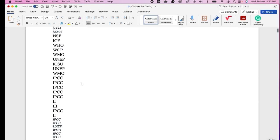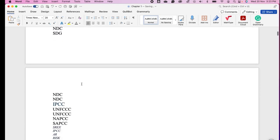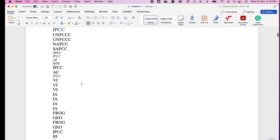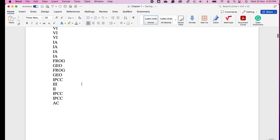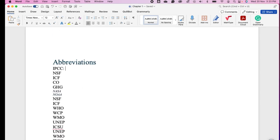Copy and paste all the abbreviations that we have selected, and after this we can type the full form of these abbreviations.